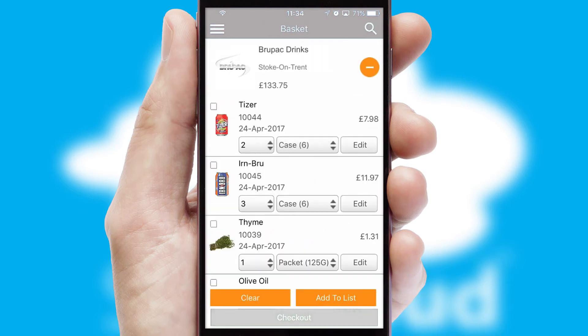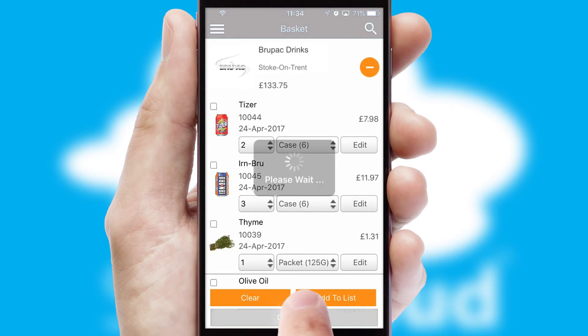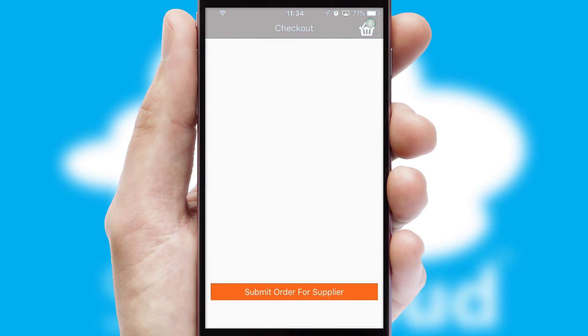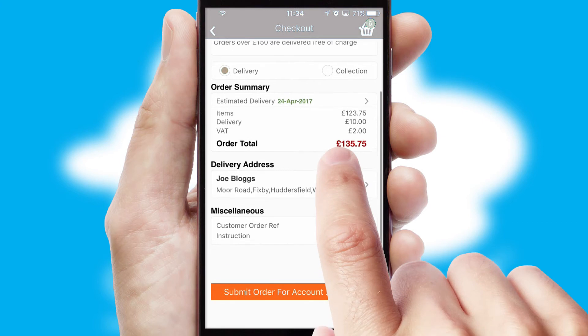Once the basket is complete, all the order information will be presented at the checkout. SwiftCloud also supports click and collect functionality.